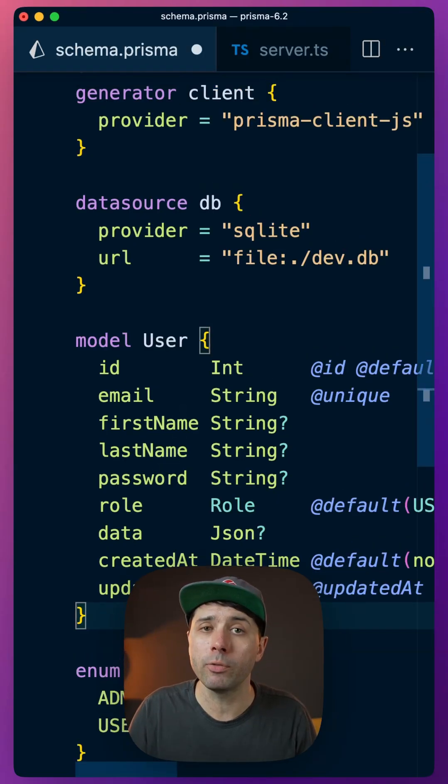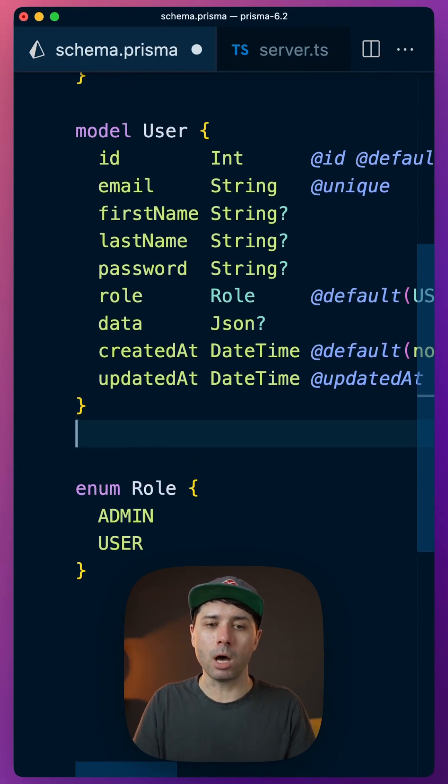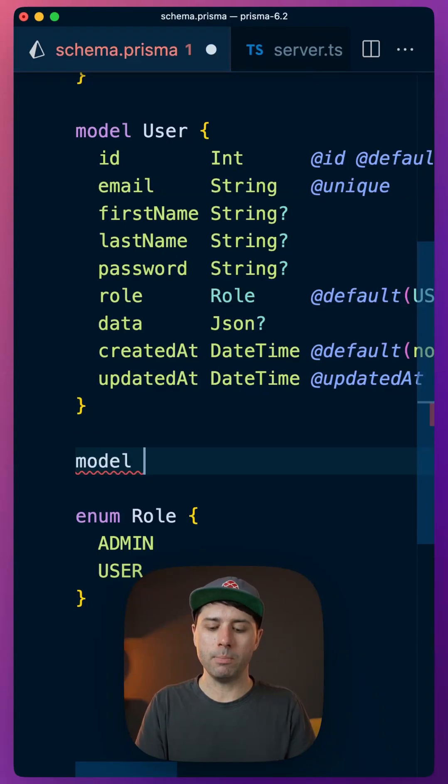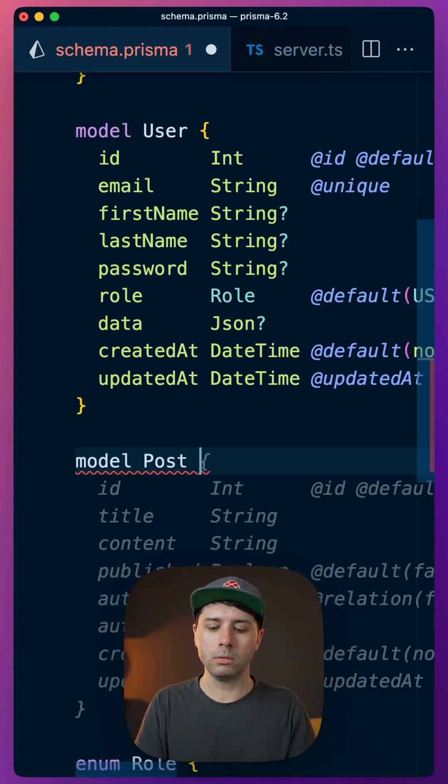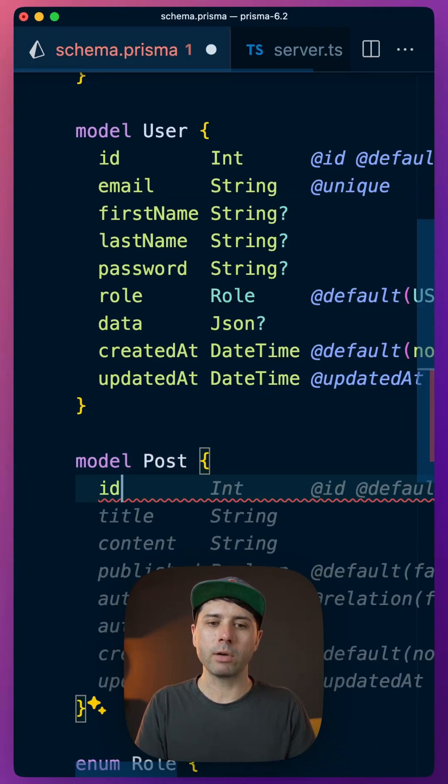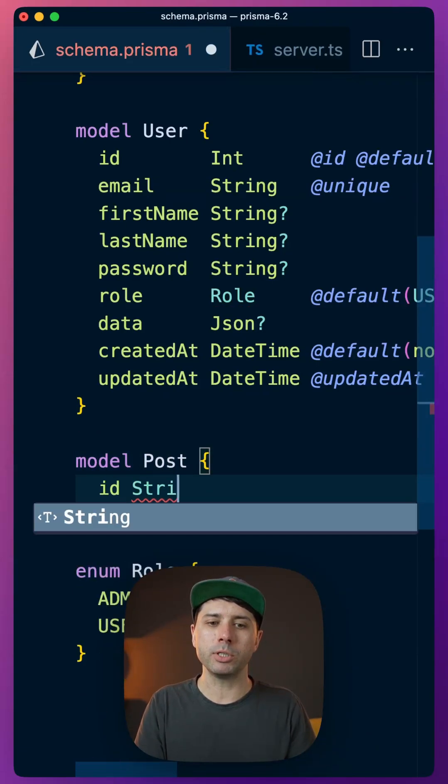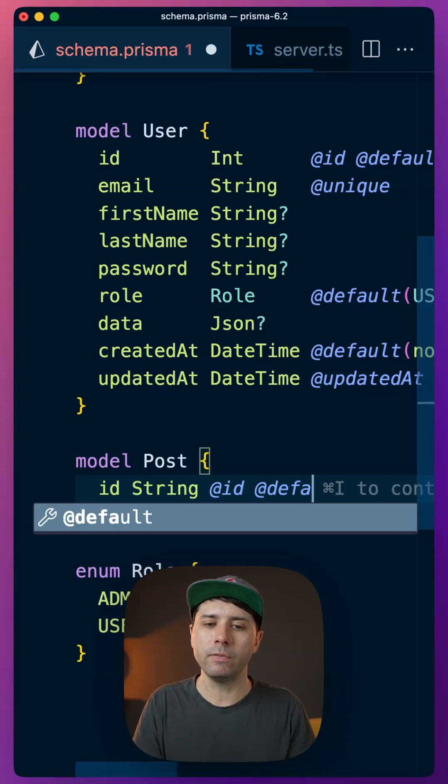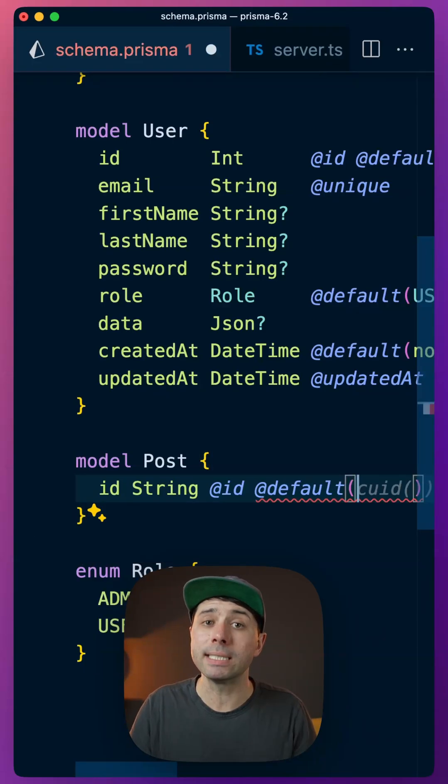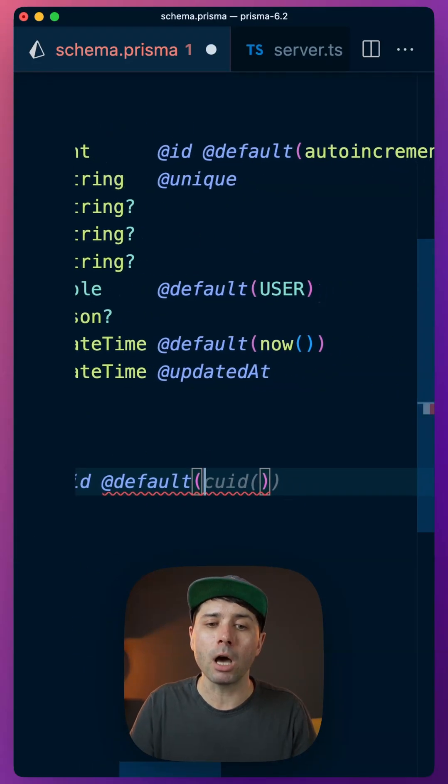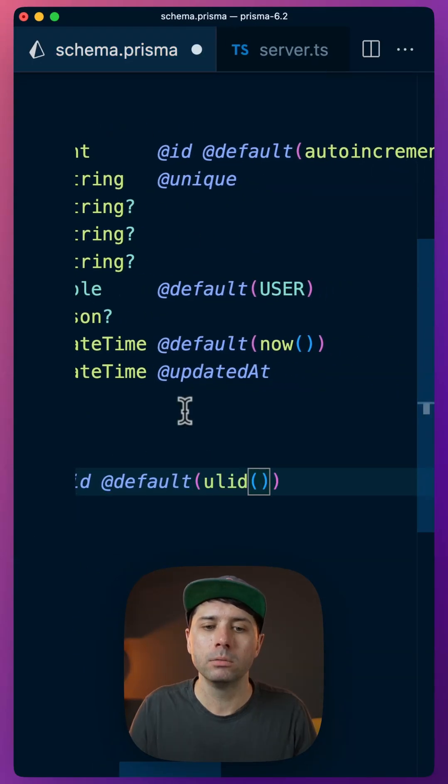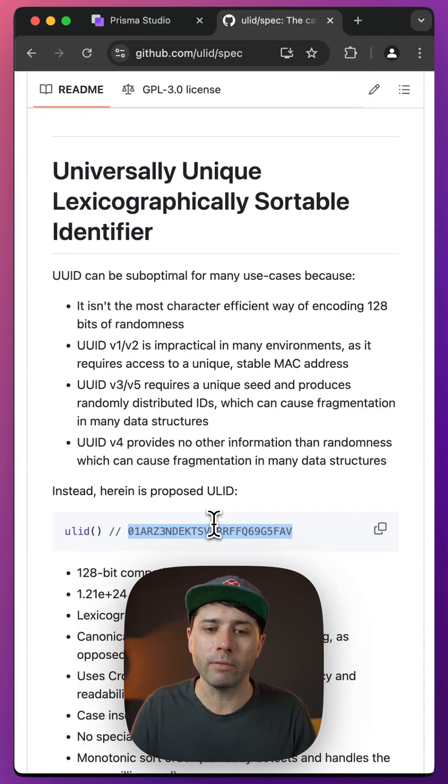So if we had another model here, for example, perhaps a POST model, and we have our typical ID, which is a string value. That's the ID field. And we want to default to something auto-generated, we can use ULID now. And the values that we're going to get out of this look like this.